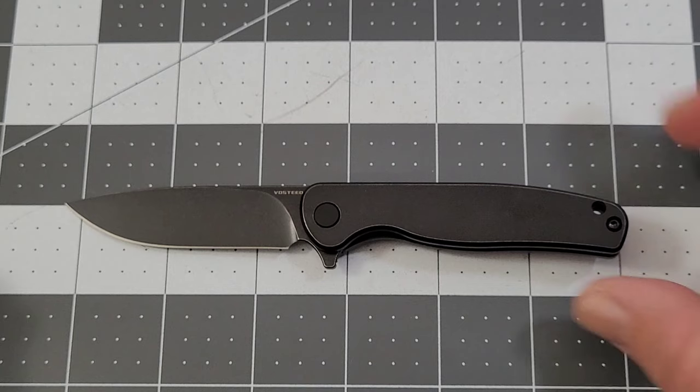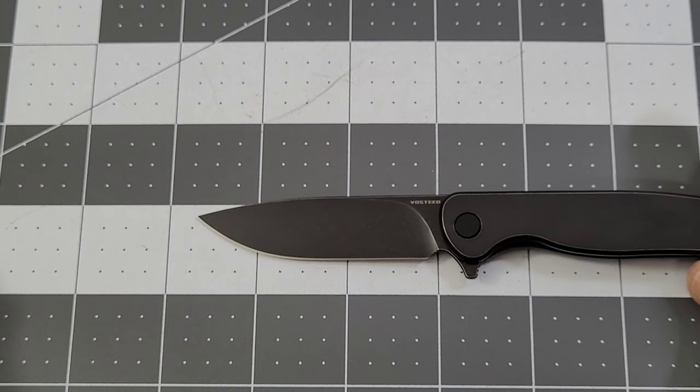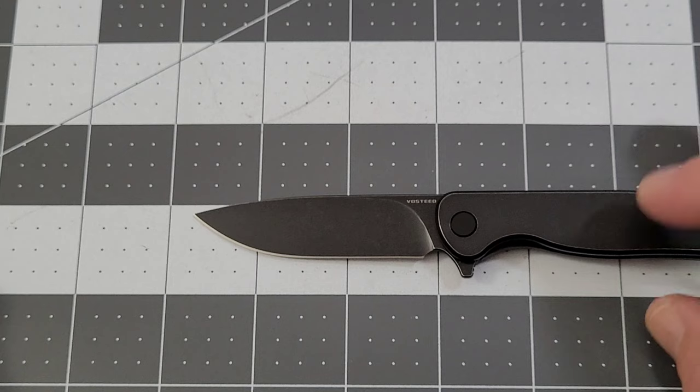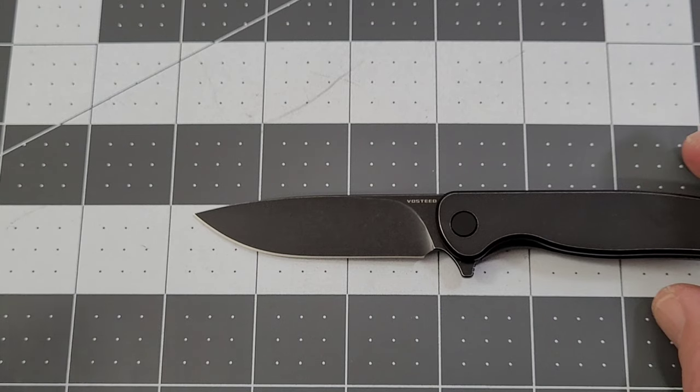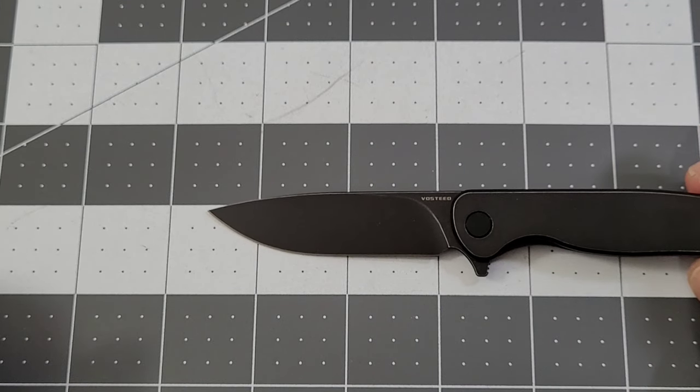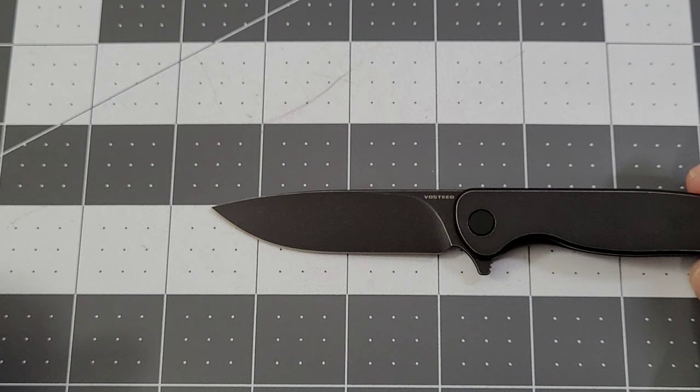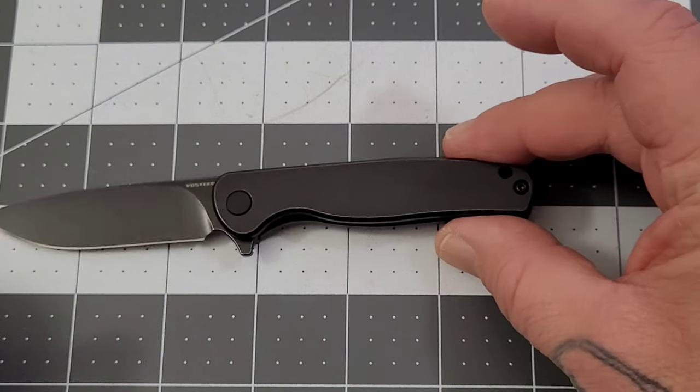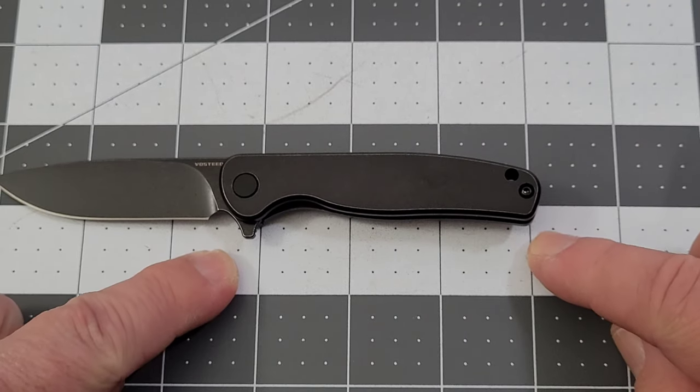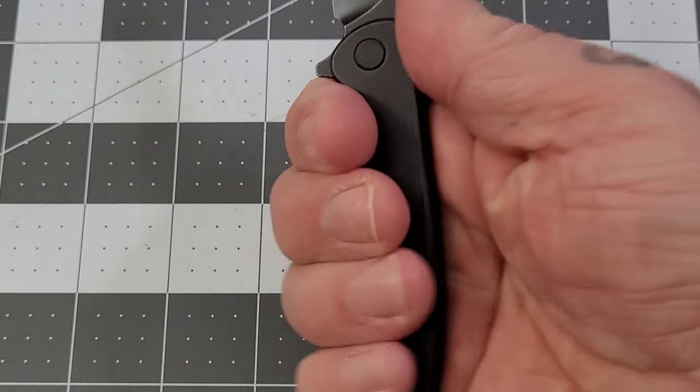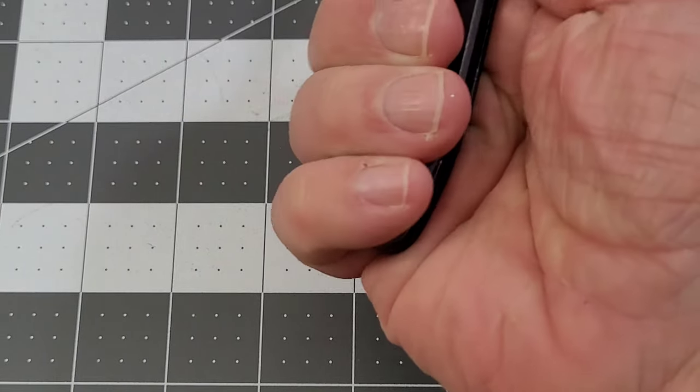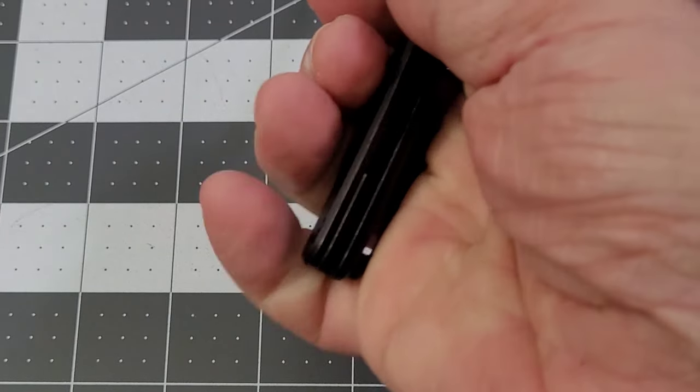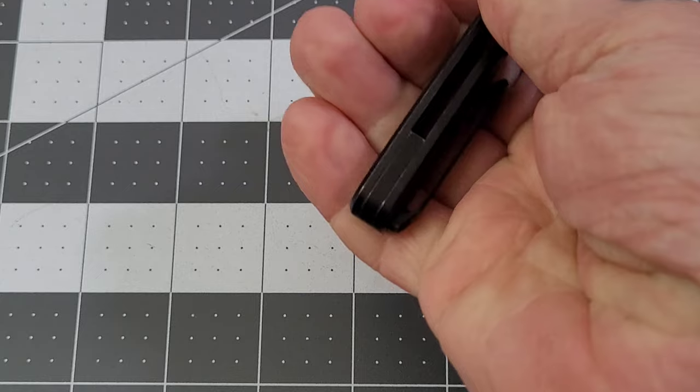You're looking at right about a three and a half-ish inch blade, which is going to give you a two and three-quarter inch handle, which gives you a two and a half inch blade cutting edge just over. And your grip length right about three inches.